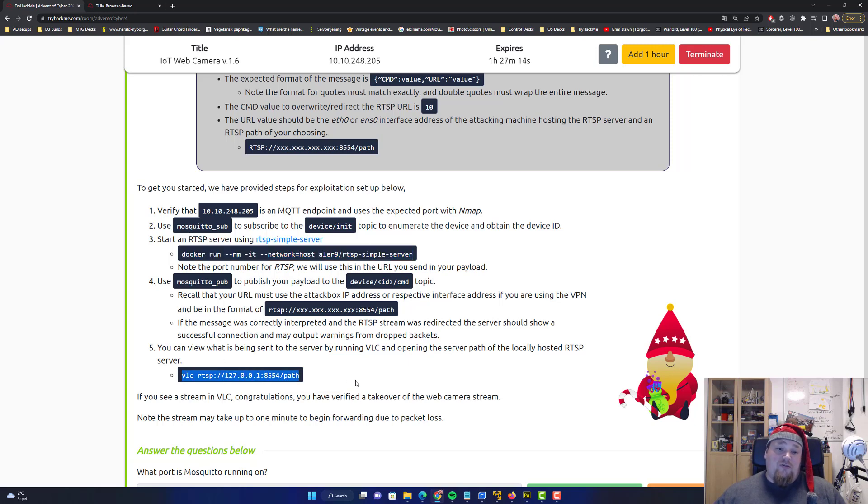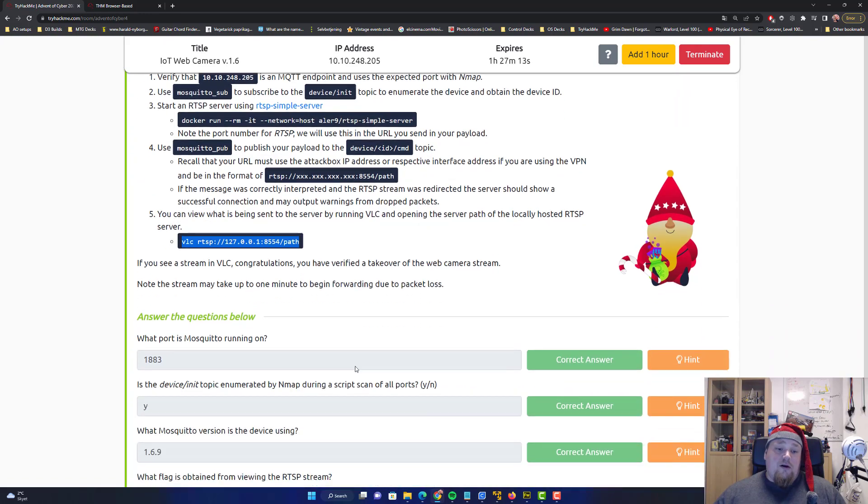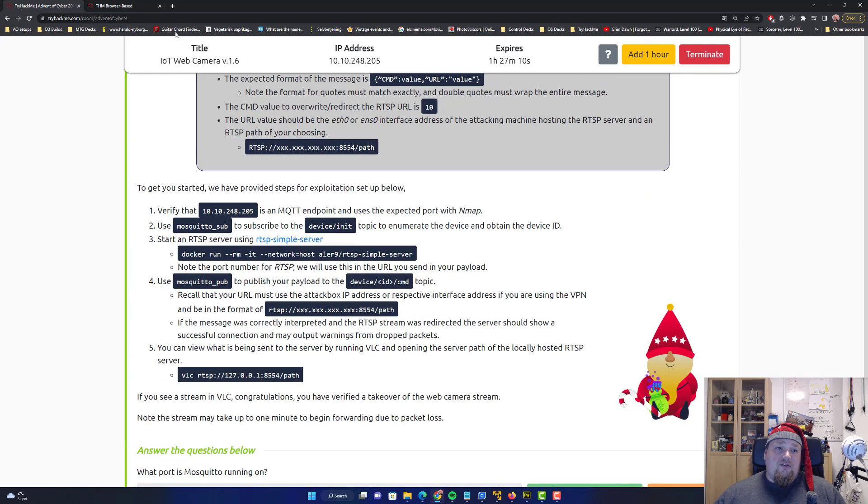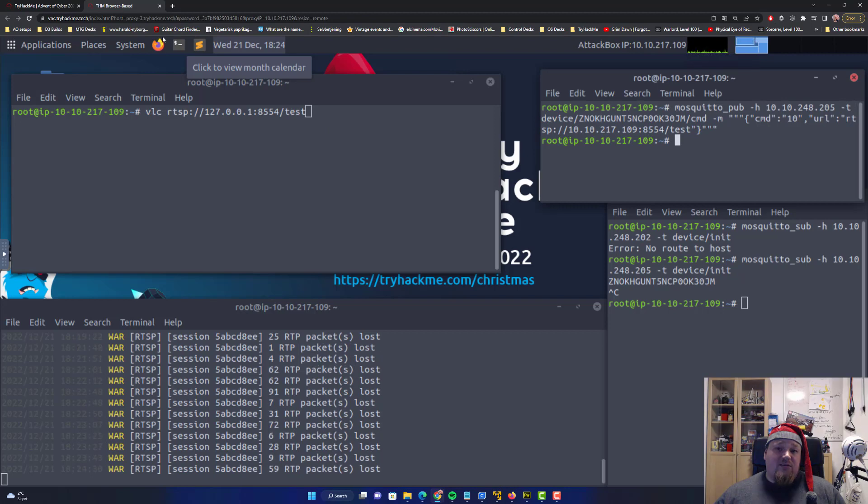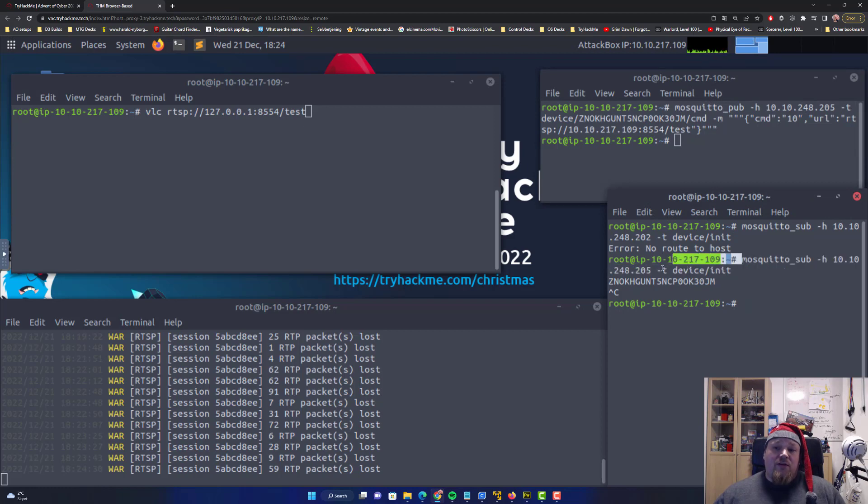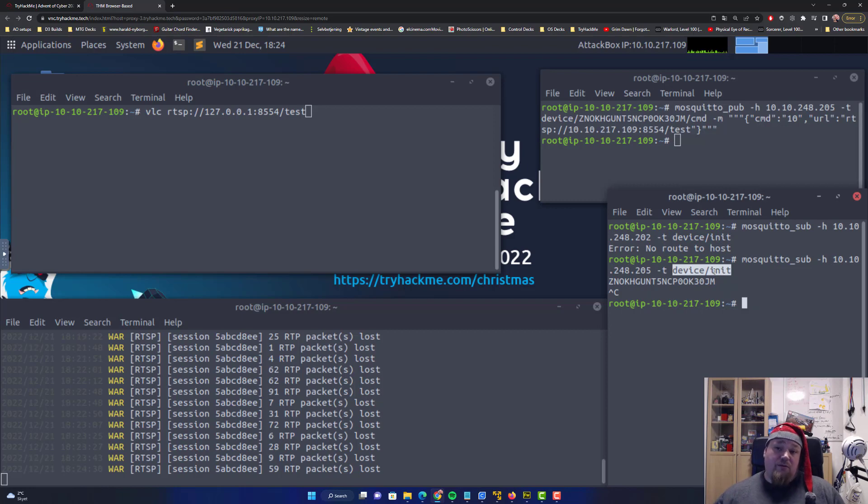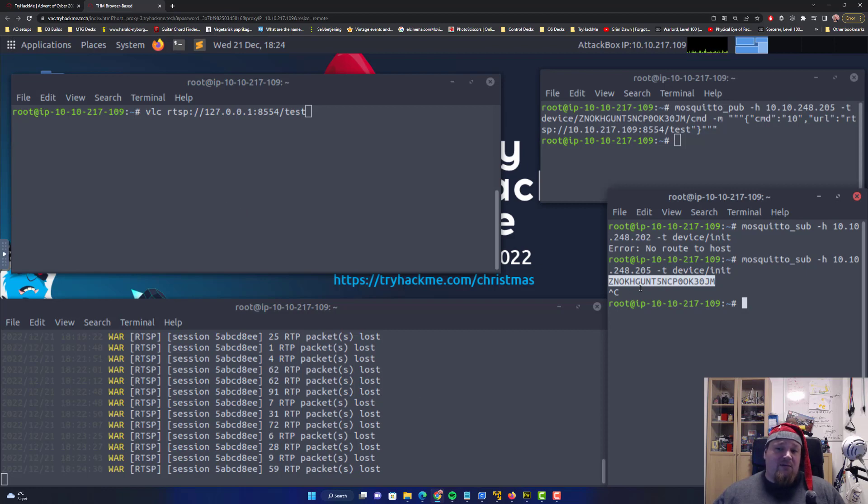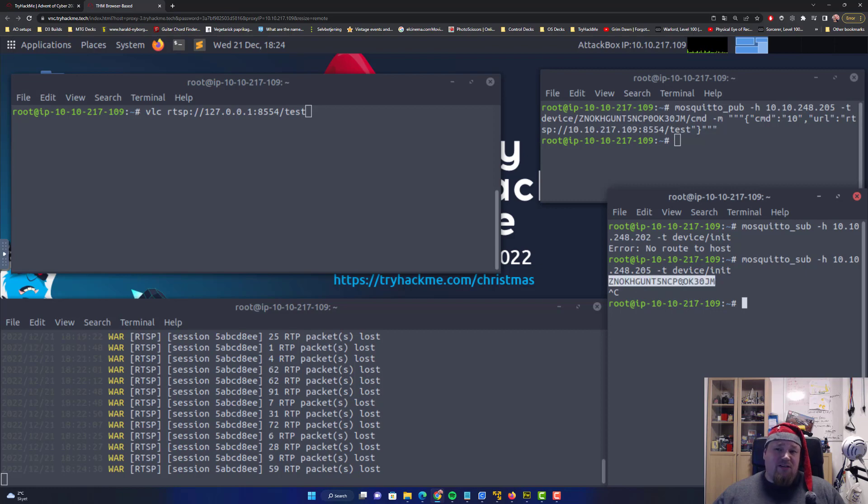Getting the flag down below is as simple as you can get. The device ID by running mosquito sub, that's -h for the host, the IP address, and device init as we just talked about. You're gonna get this specific ID there. I think it's also given when you do an nmap scan. I just did an nmap scan at the start but I didn't pay attention to it. I think it is there.